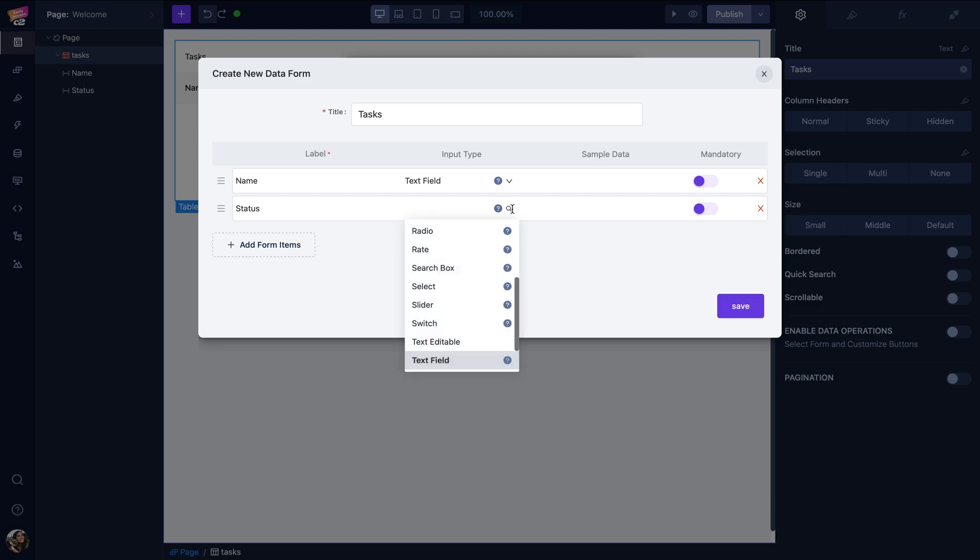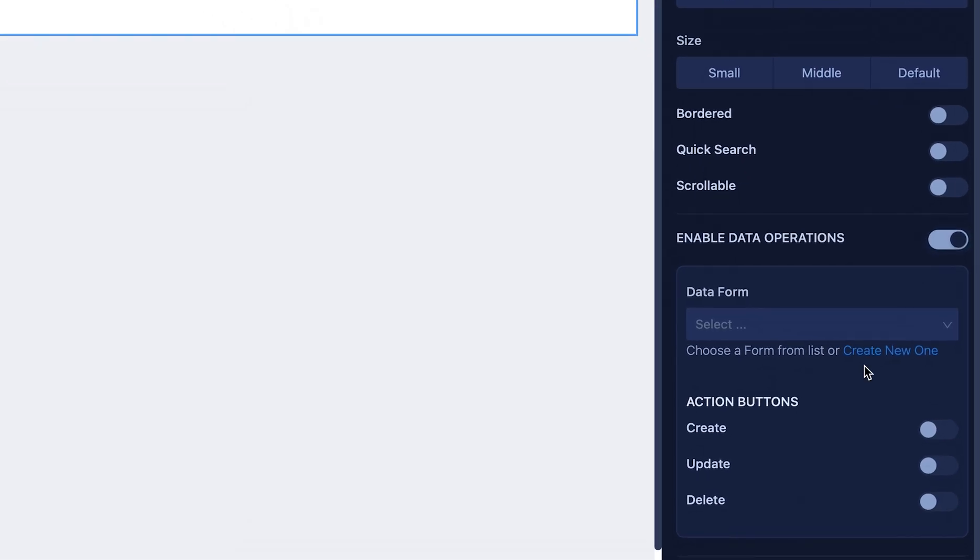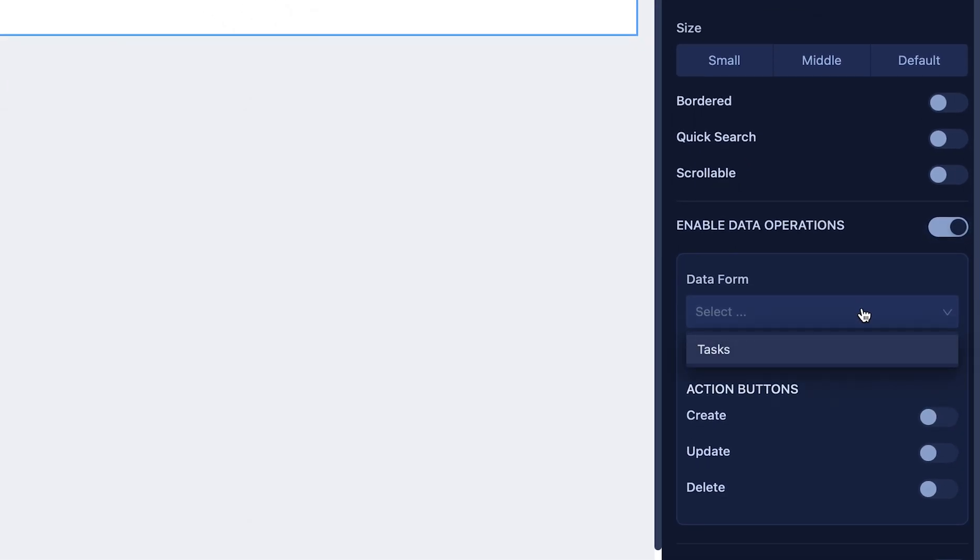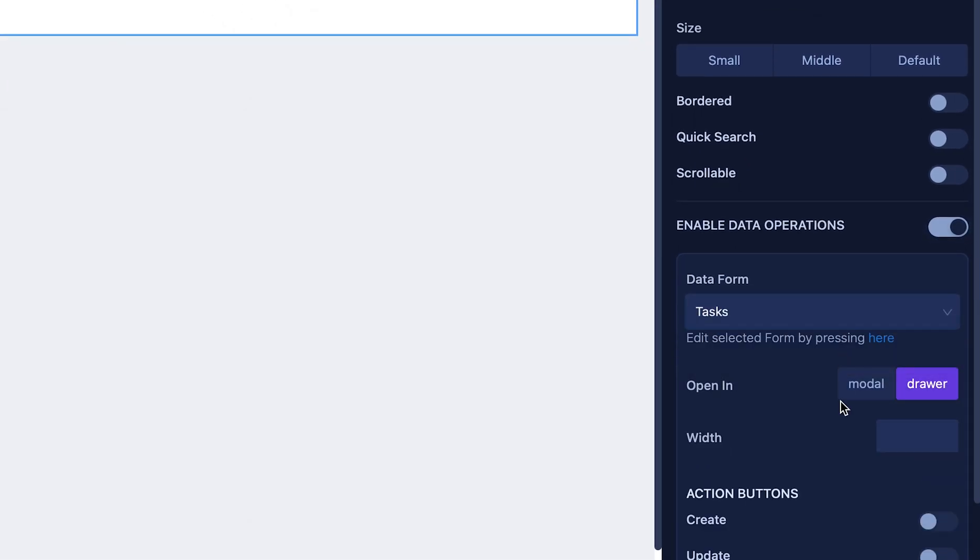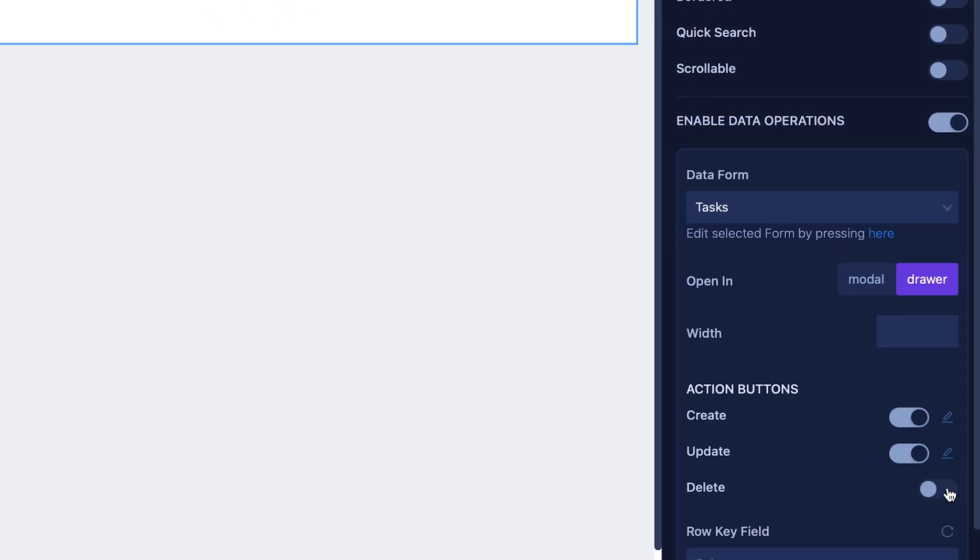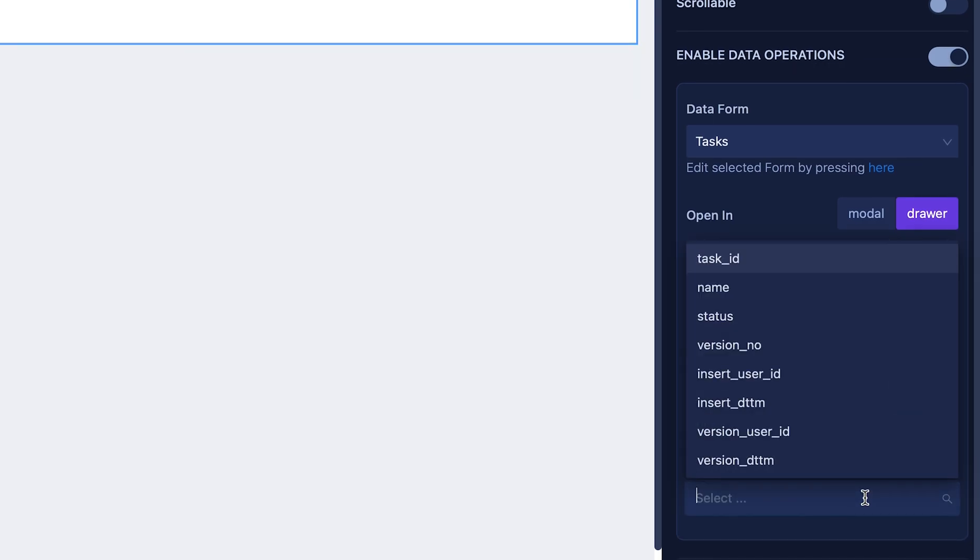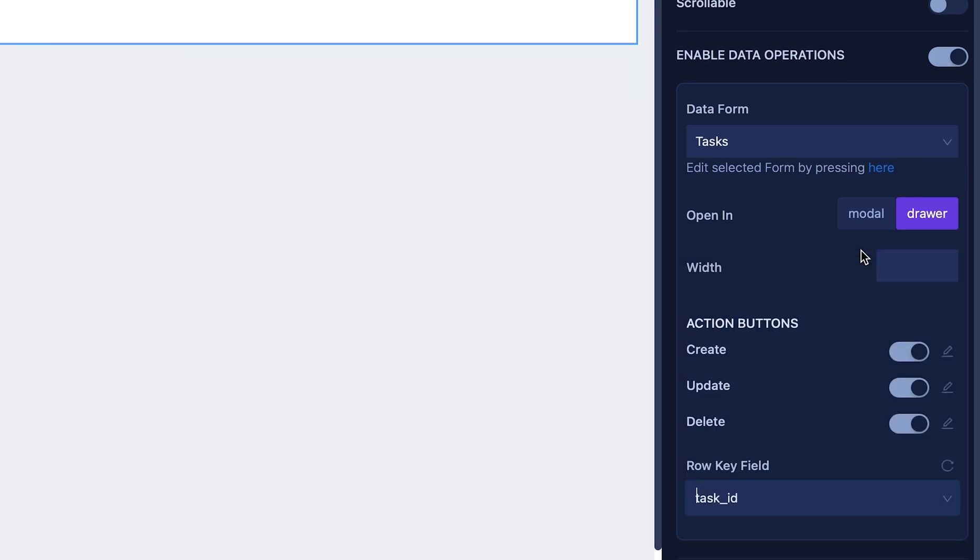I'll change the input type of the status to select. Now I need to enable data operations. I'll choose the data form as tasks and turn on my action buttons. I'll also select row key field as task ID here.